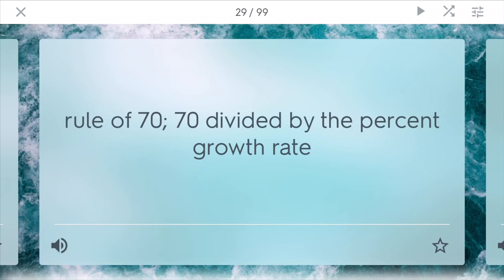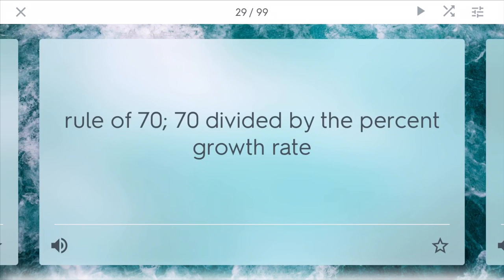Doubling time uses the rule of 70: it's 70 divided by the percent growth rate. No need to convert it because it's already given to you in a percent, and this tells how long it's going to take for a certain population to double in total population.